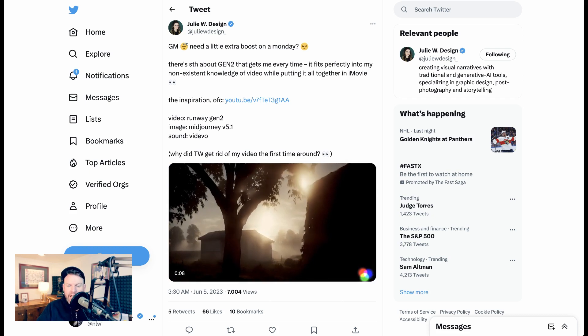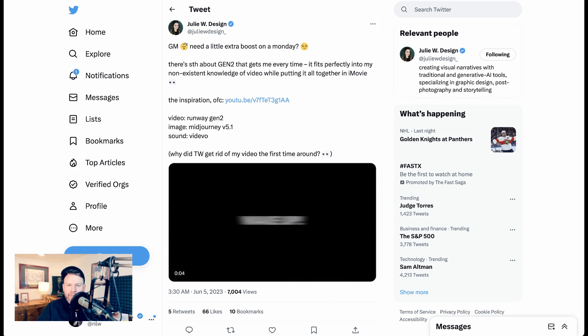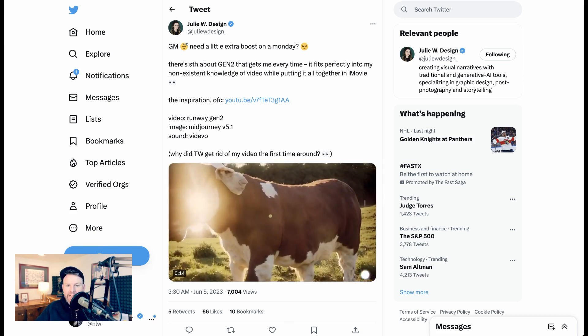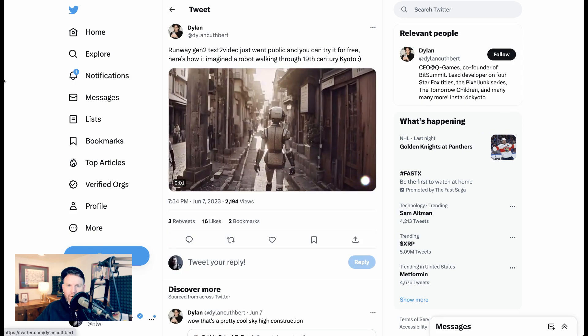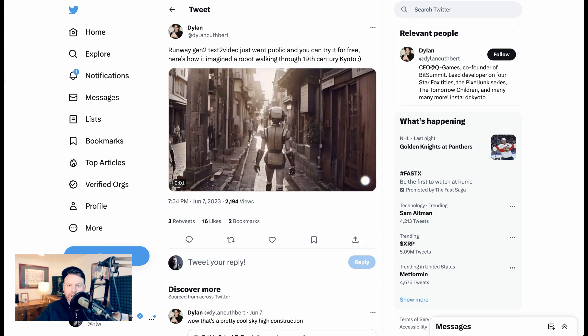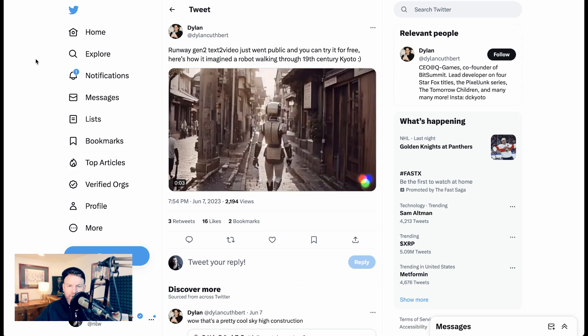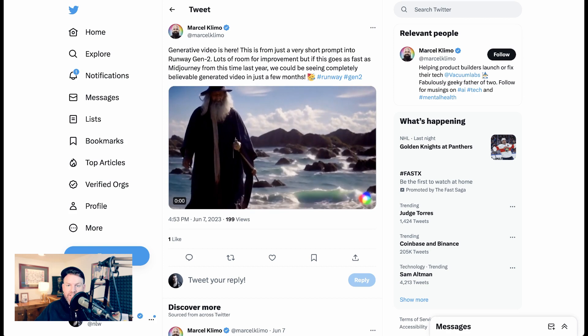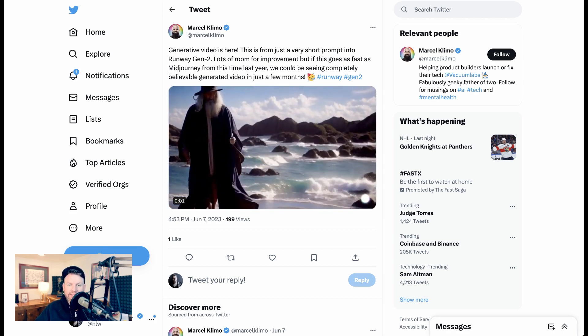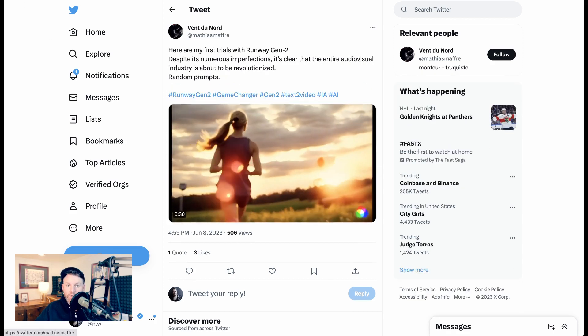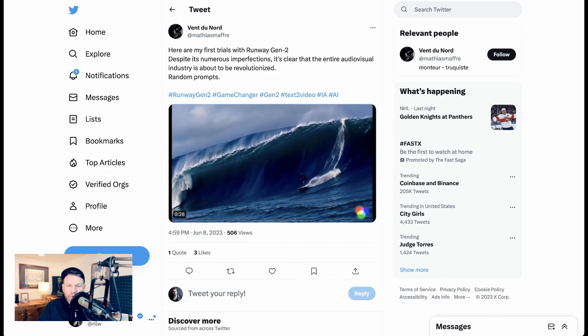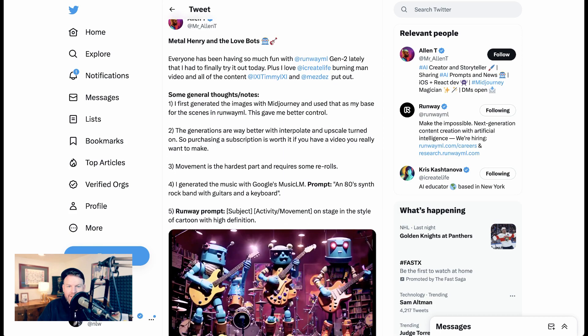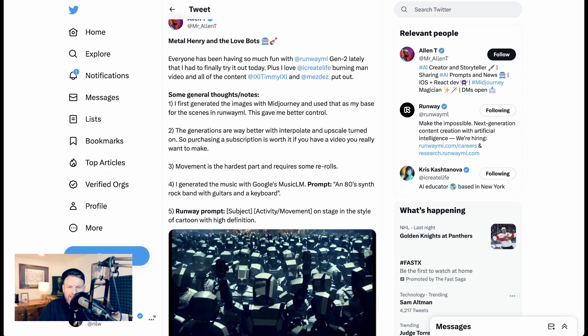Julie W. Design released a video of a bucolic farm setting and writes, there's something about Gen 2 that gets me every time. It fits perfectly into my non-existent knowledge of video while putting it all together in iMovie. Dylan says, Runway Gen 2 text-to-video just went public and you can try it for free. Here's how it imagined a robot walking through 19th century Kyoto. Marcel Klimo writes, lots of room for improvement, but if this goes as fast as Mid Journey from this time last year, we could be seeing completely believable generated video in just a few months. Van Dunord agrees, saying despite its numerous imperfection, it's clear that the entire audiovisual industry is about to be revolutionized.